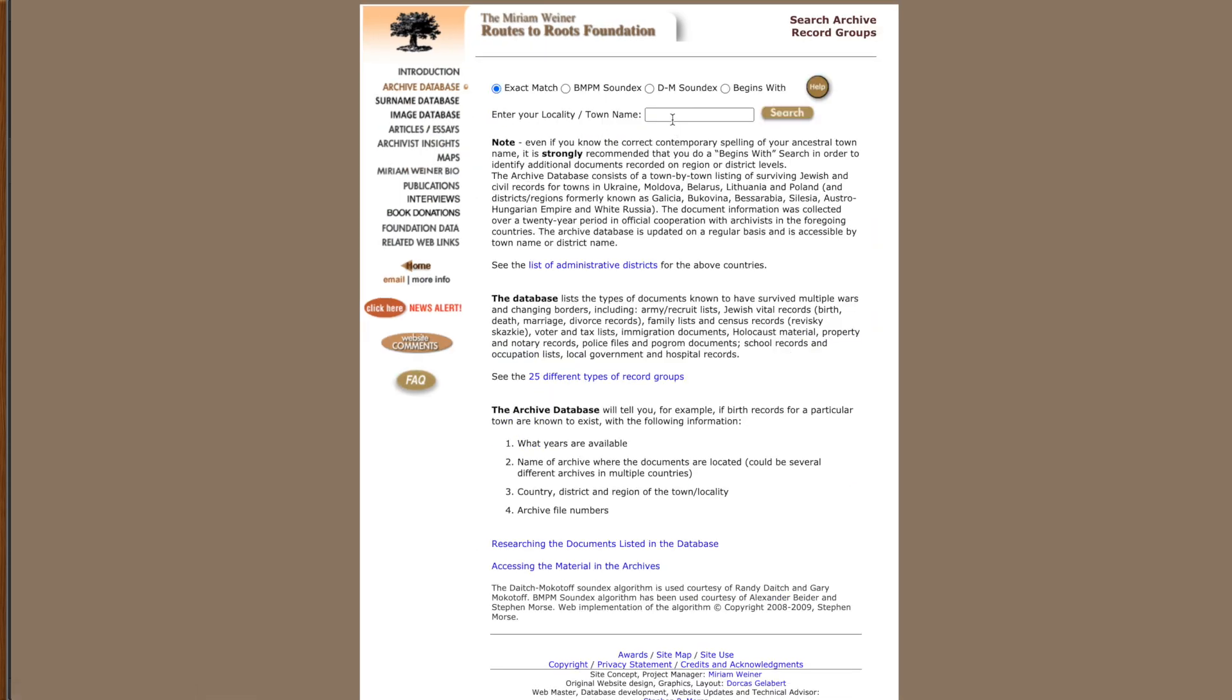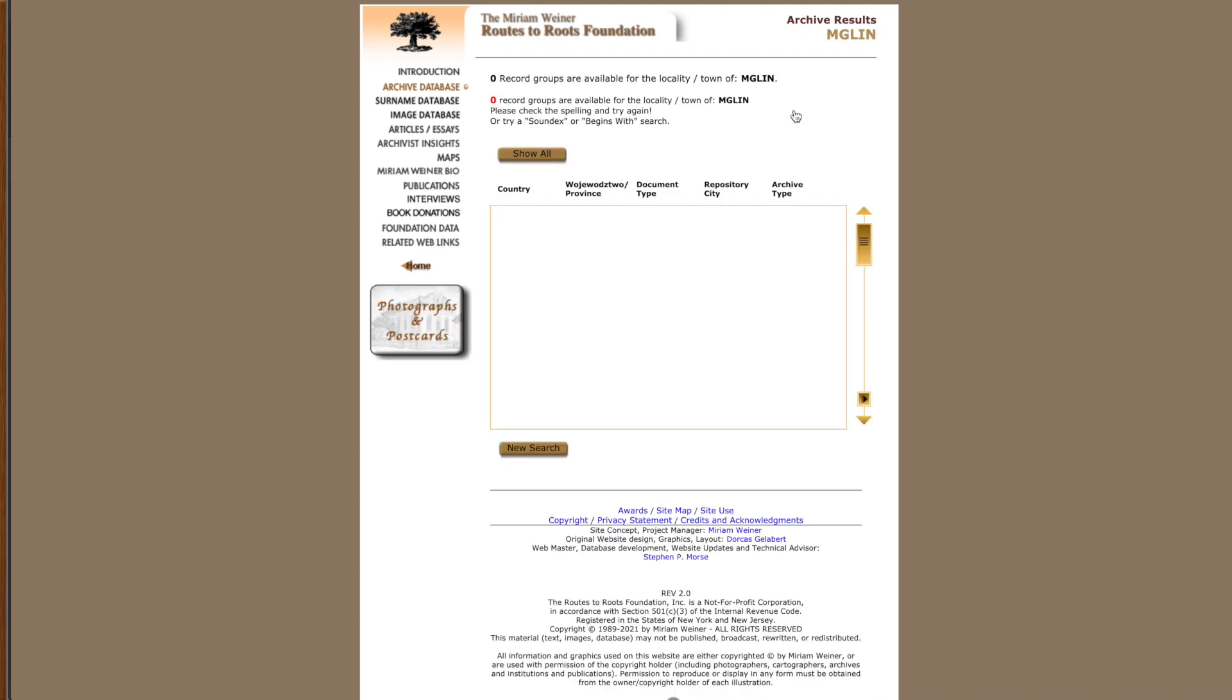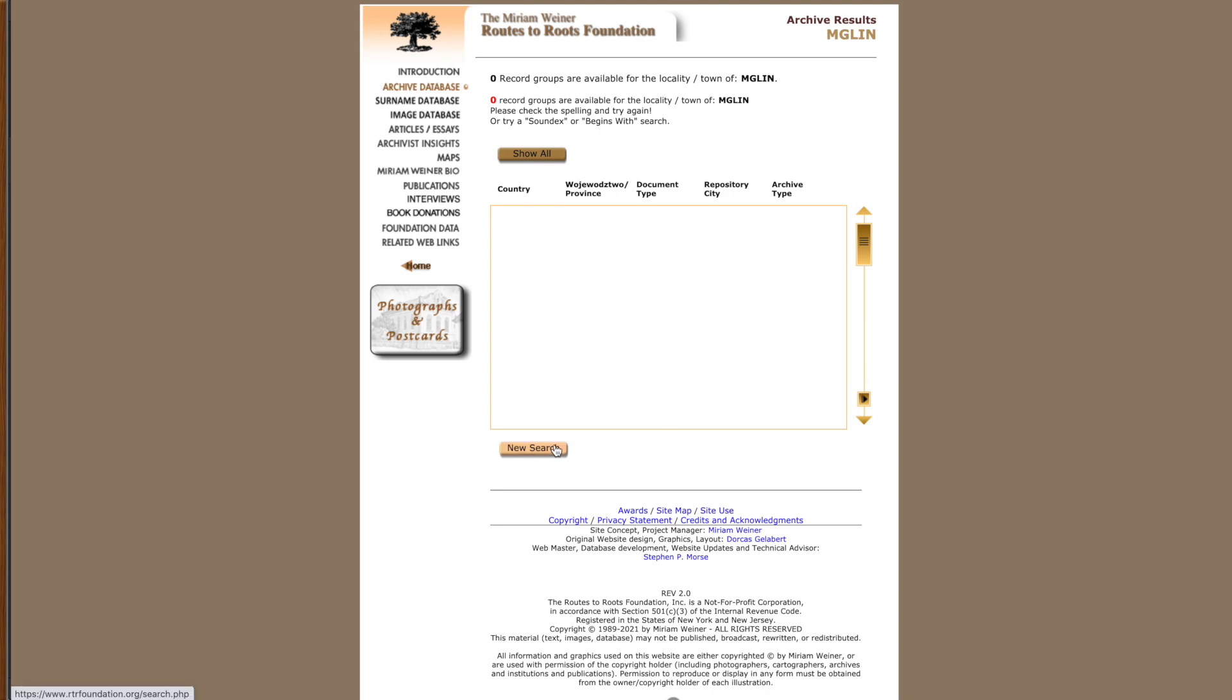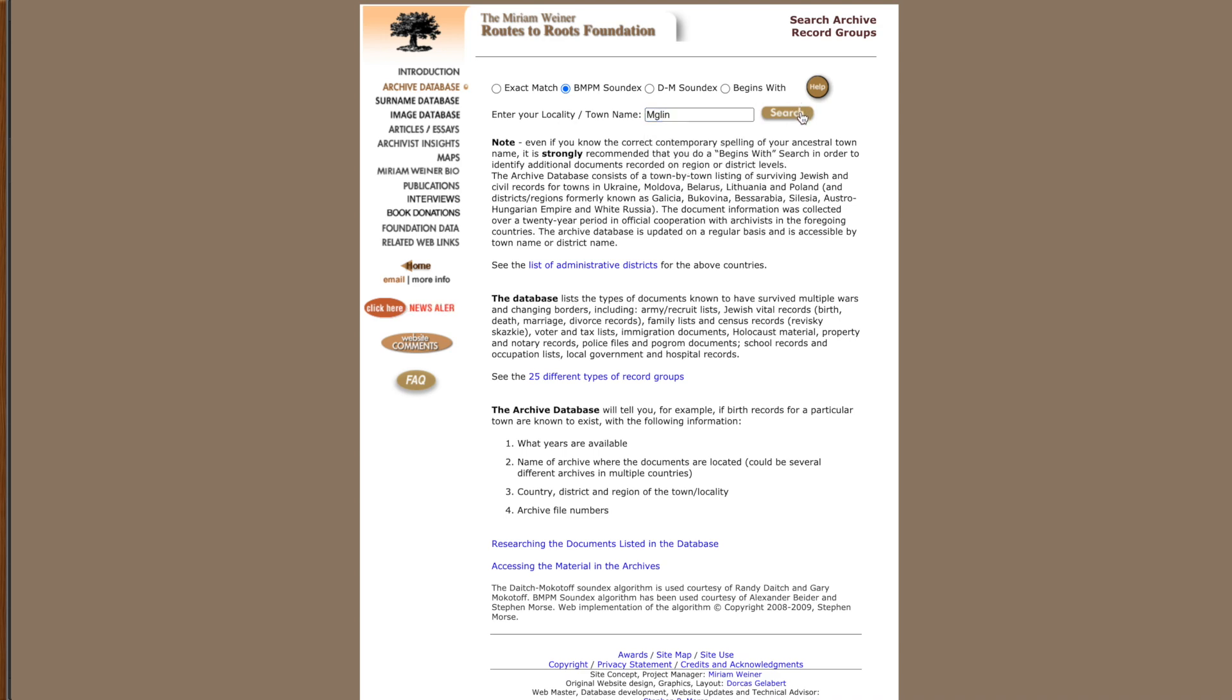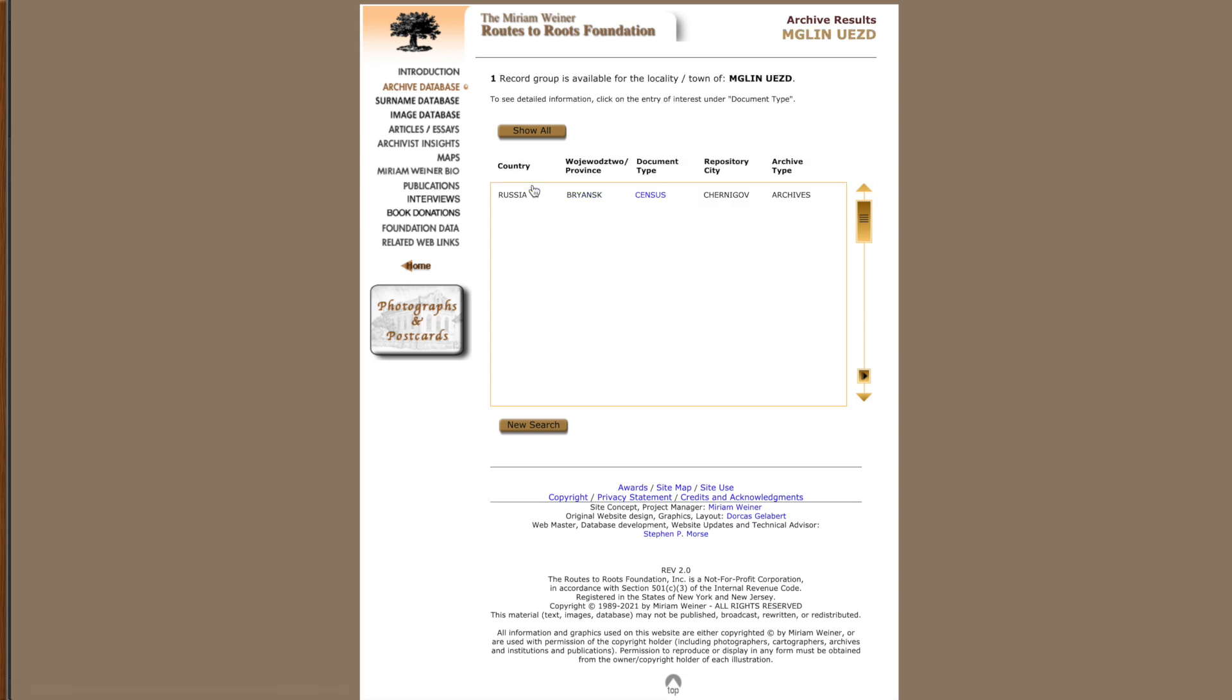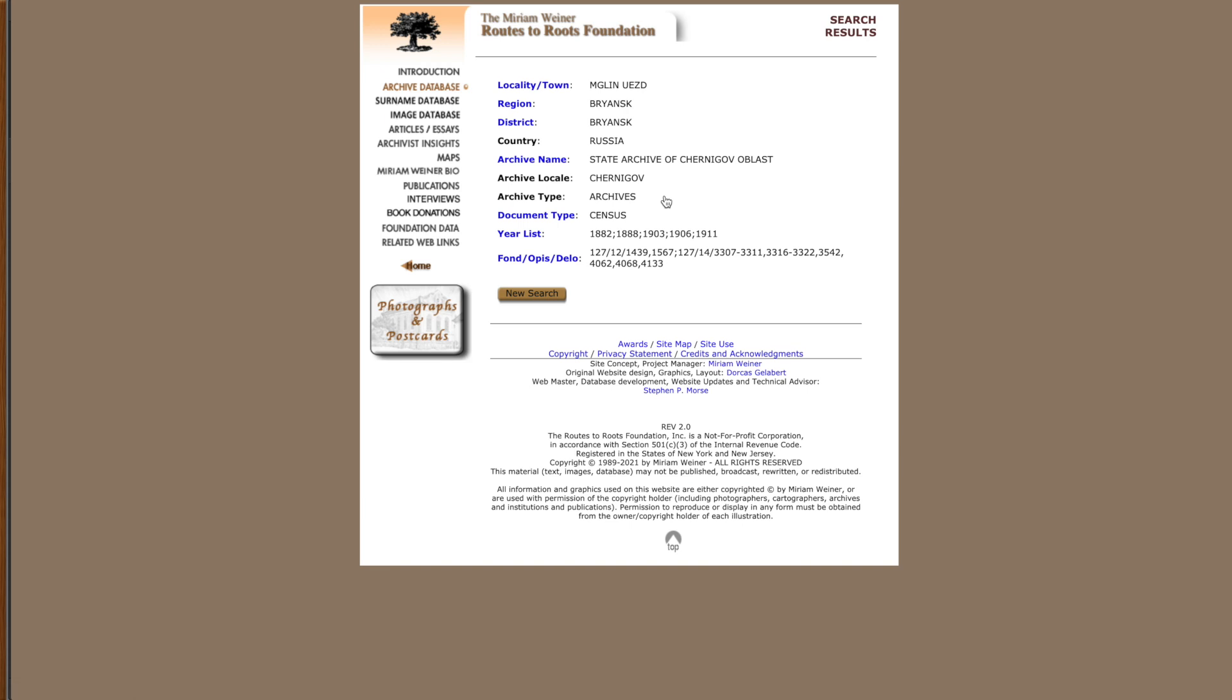And what this website is, you're not going to find records on it, you're going to find where do records exist. And then that will help us find, are there any digitized yet? Is there something else that we're going to need to do? So, we go to the archive database, we can search for different stuff. So, we're going to do a quick search and our town, Miglin, we're going to do search, comes up with nothing. So, now we're going to do another search, and we're just going to change it a little bit. And here we get Miglin, Uzed, Bryansk. Yes, that's us. So, we see what's available. It's in the country Russia. It's in the Bryansk province. There's a census, and it's in Chernigov. So, we can see there's really not a whole lot. And it is available State Archive of Chernigov Oblast. And we have year list 1882, what we already looked at, 1888, 1903, 1906, 1911. So, nothing from before. So, we're really at a difficult point.